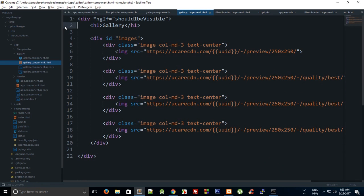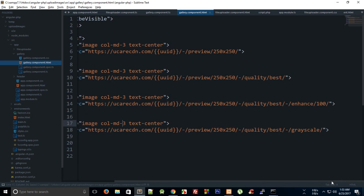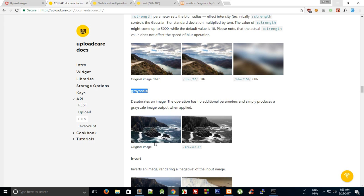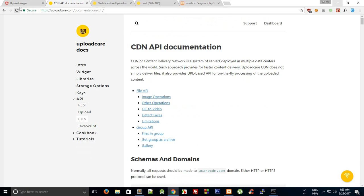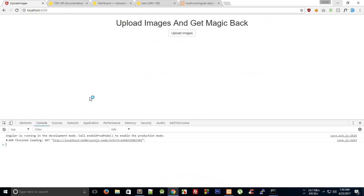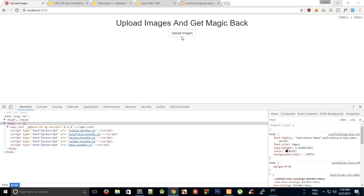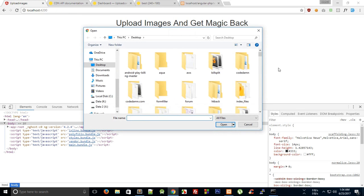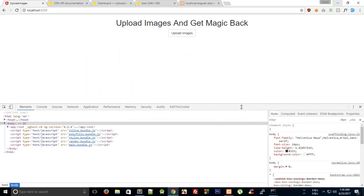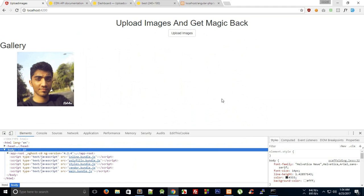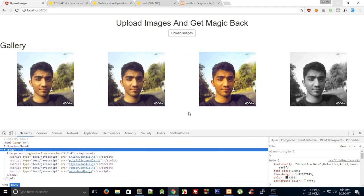But right now I'm just going to keep it to four only to take a look. And now if we finally go ahead and upload some awesome images and see how this looks like.